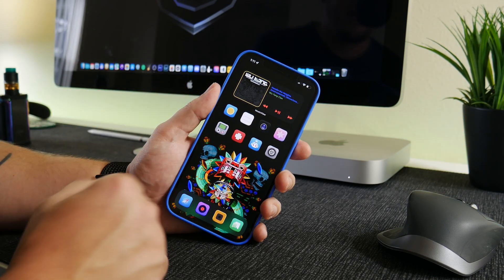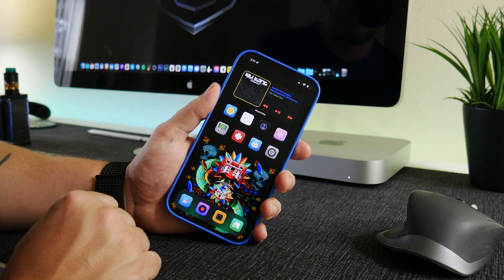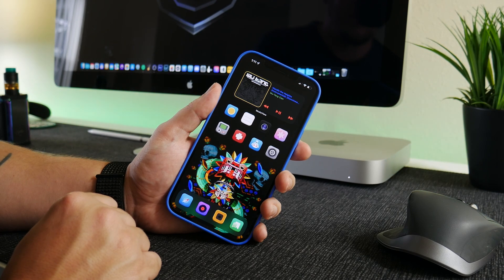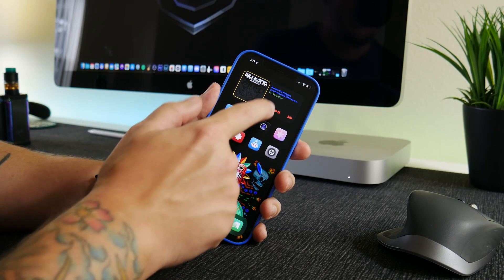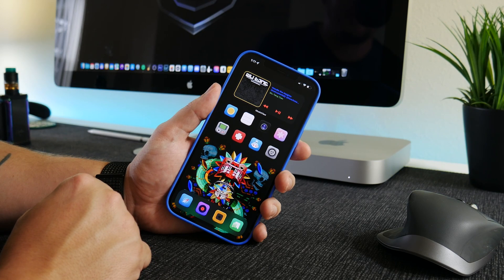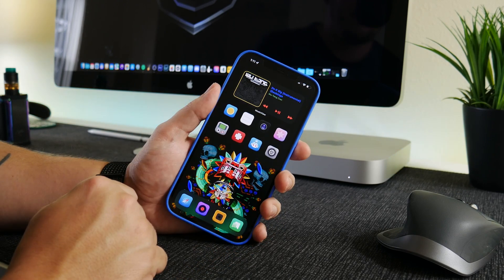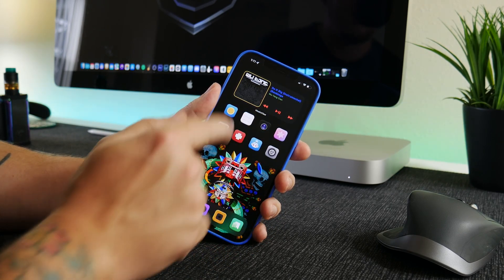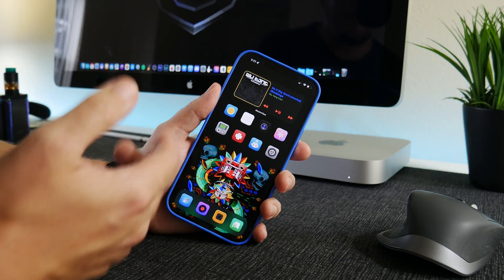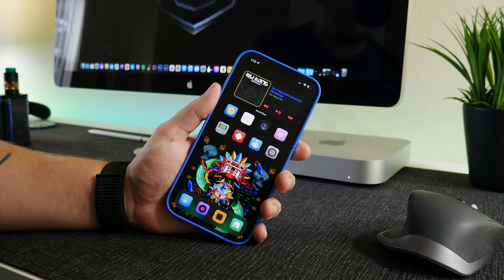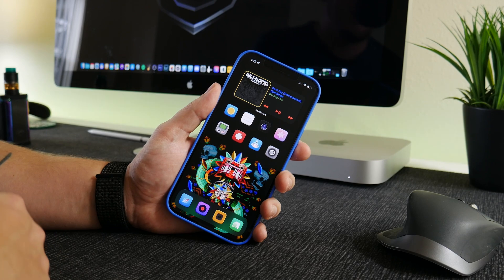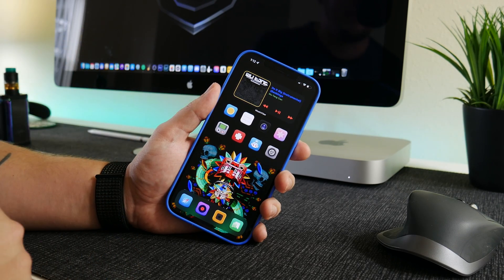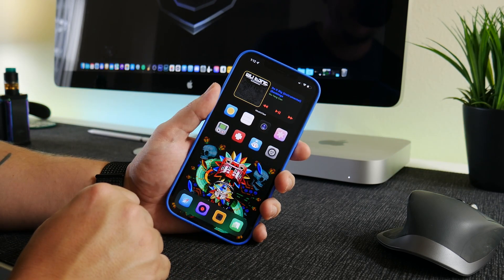As you can see, I have a custom made widget here with some really crazy colors — I'm just demoing what you can do with the widget. We have our album artwork, the name of the track, the artist, and previous, play/pause, and next track buttons at the bottom that do function. You can see I can skip to the next track. It's currently playing through Spotify; it supports Spotify and Apple Music.